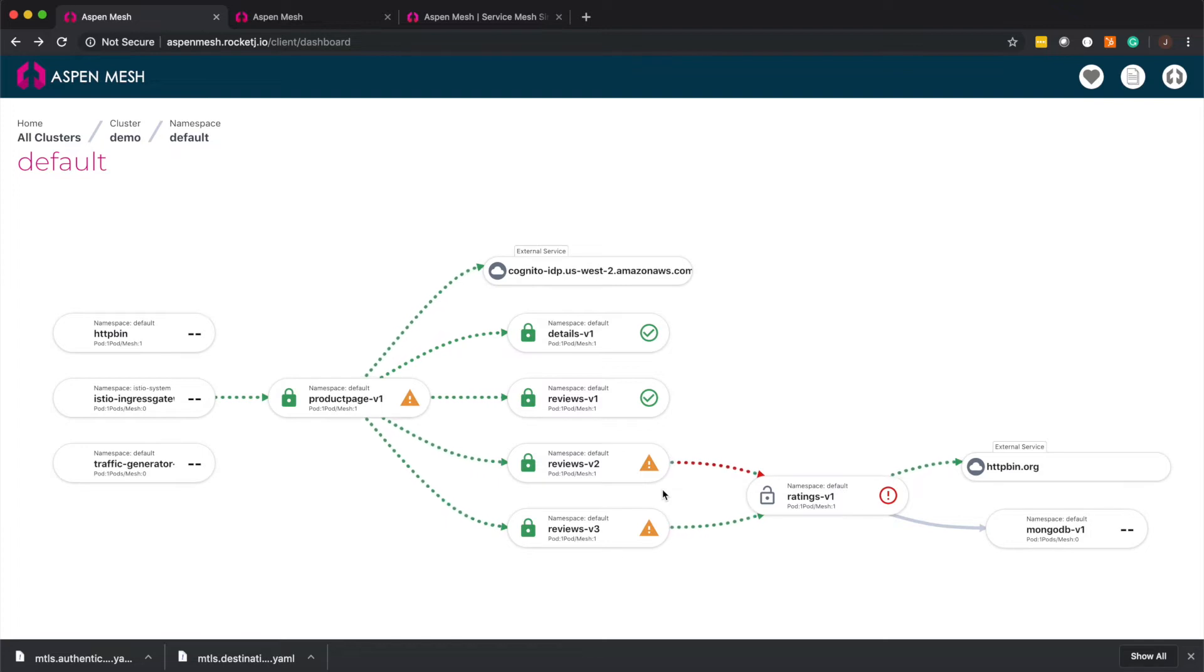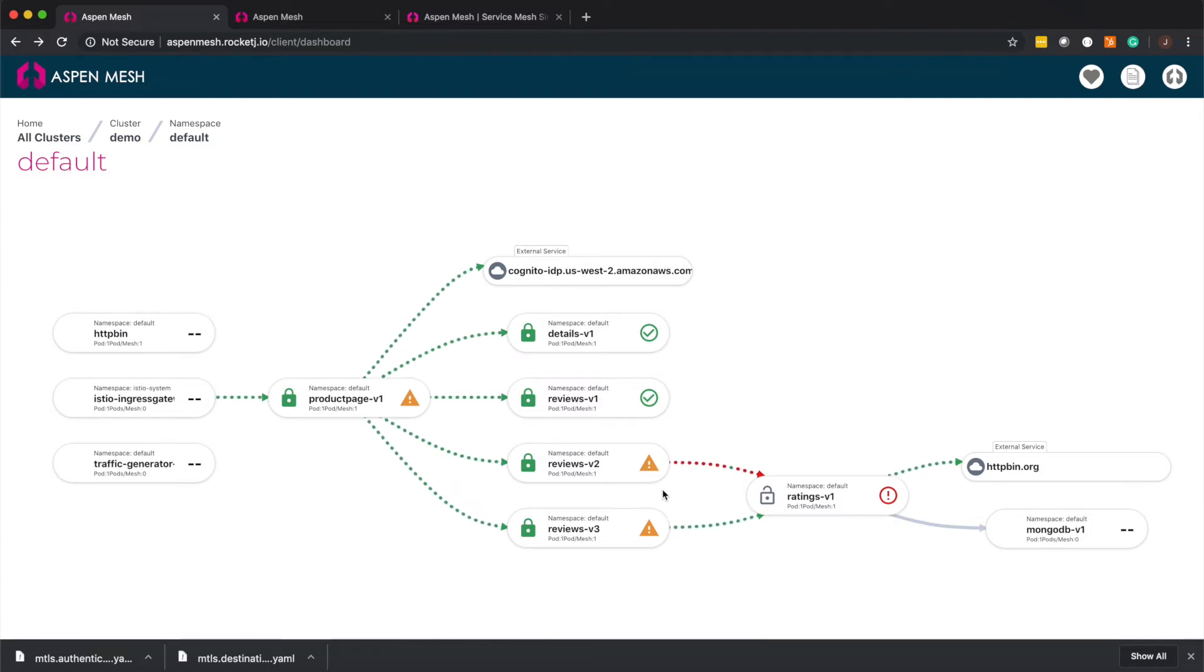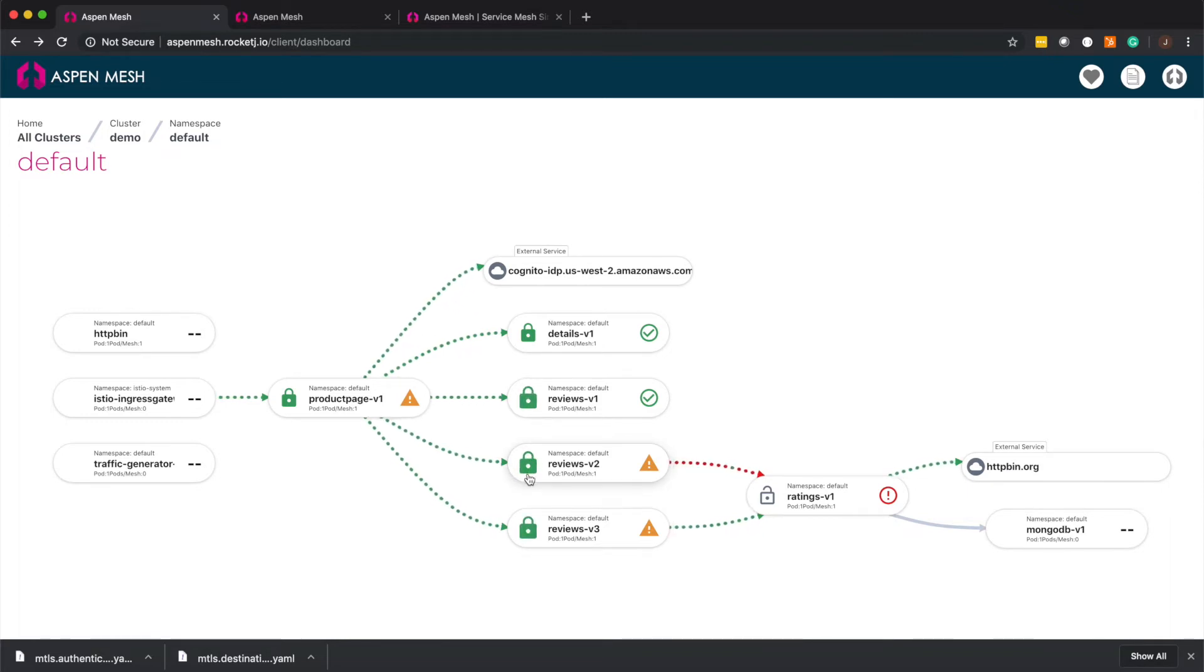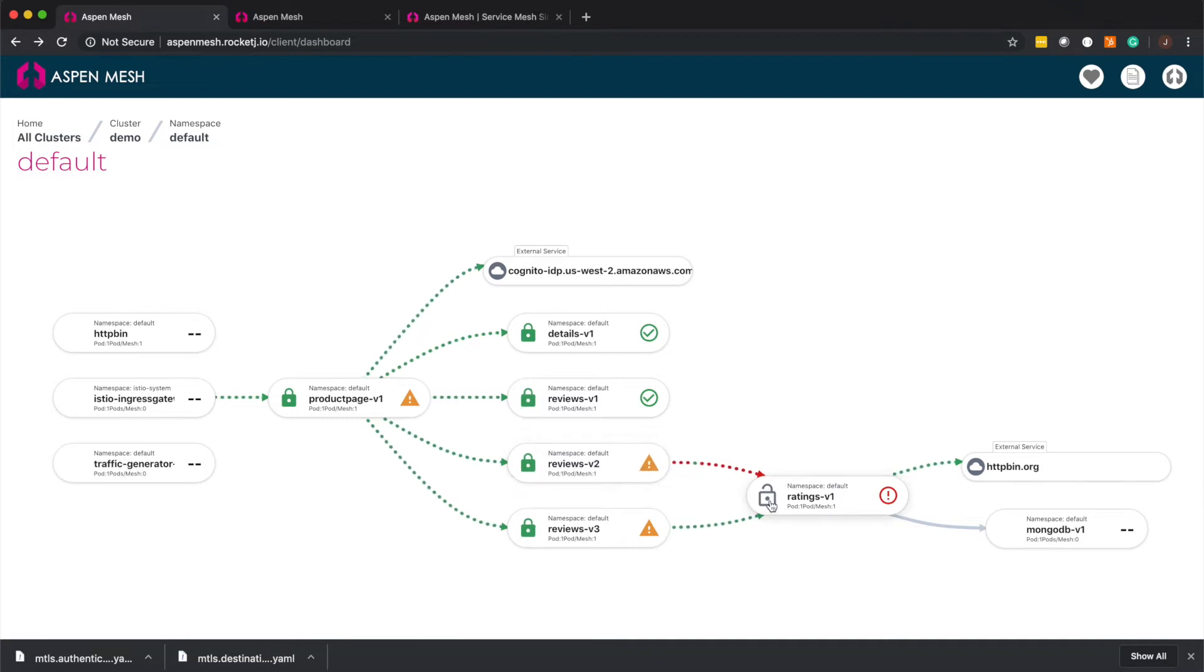The next area we dig into is traffic encryption among our services. The green locks show us that traffic for these services is encrypted via MTLS. Services with a gray unlock icon show us that traffic for these is not encrypted. Let's take a look at the rating service to see why that is.